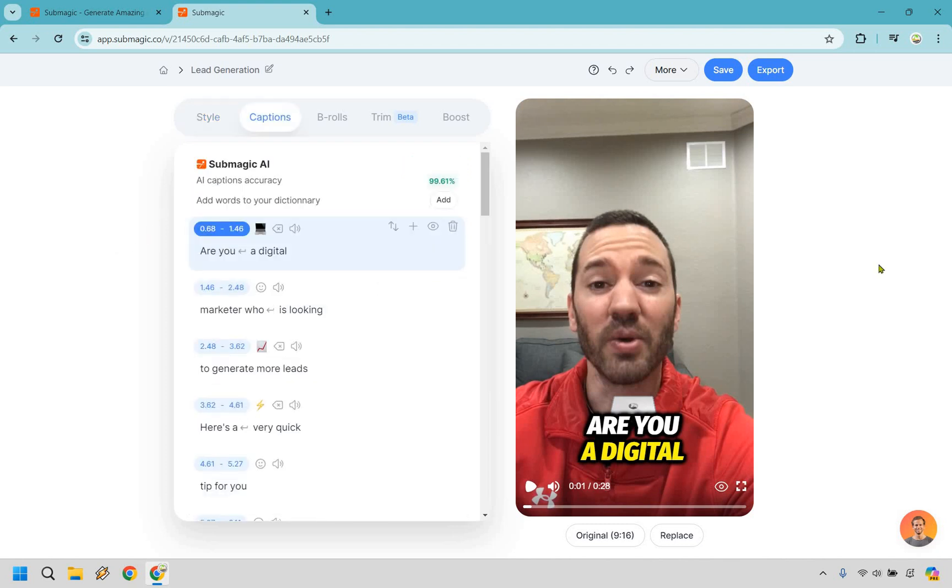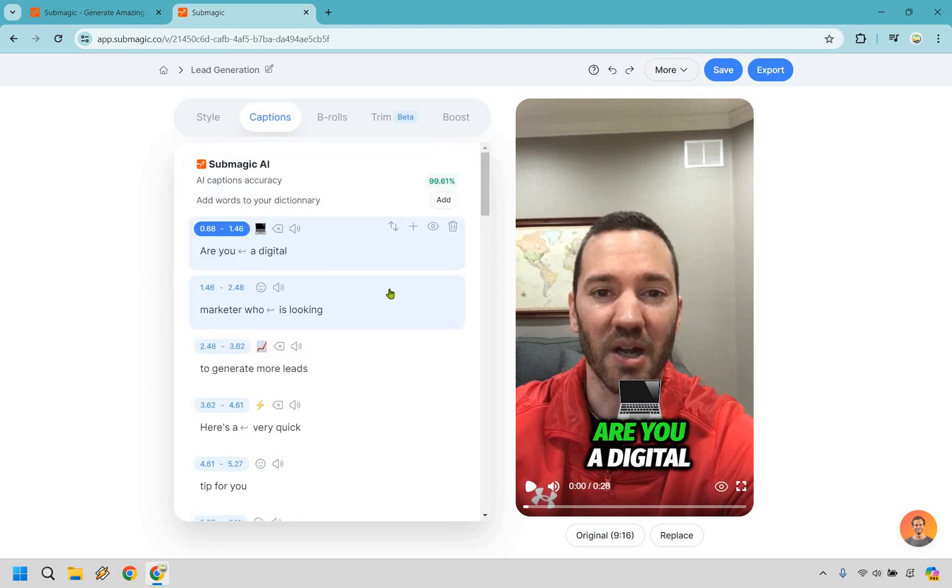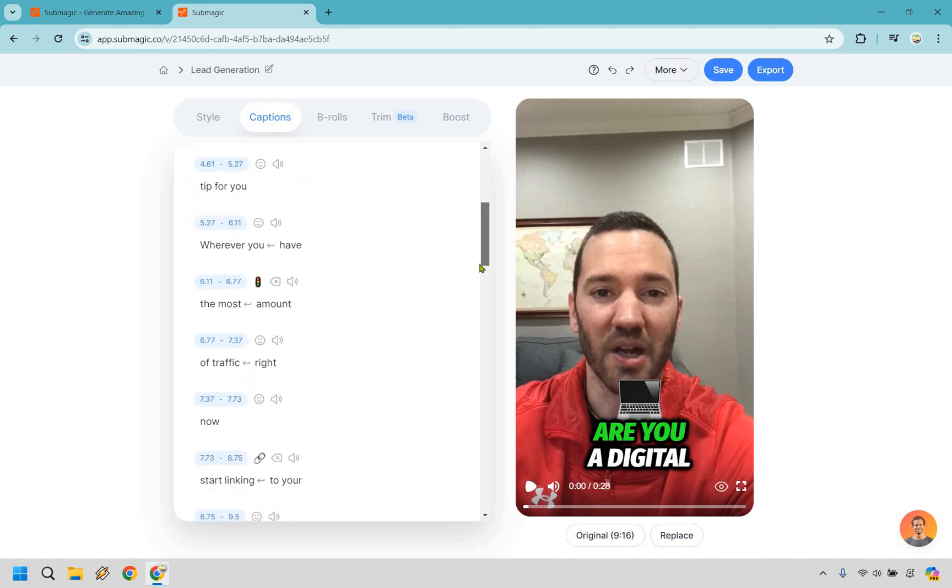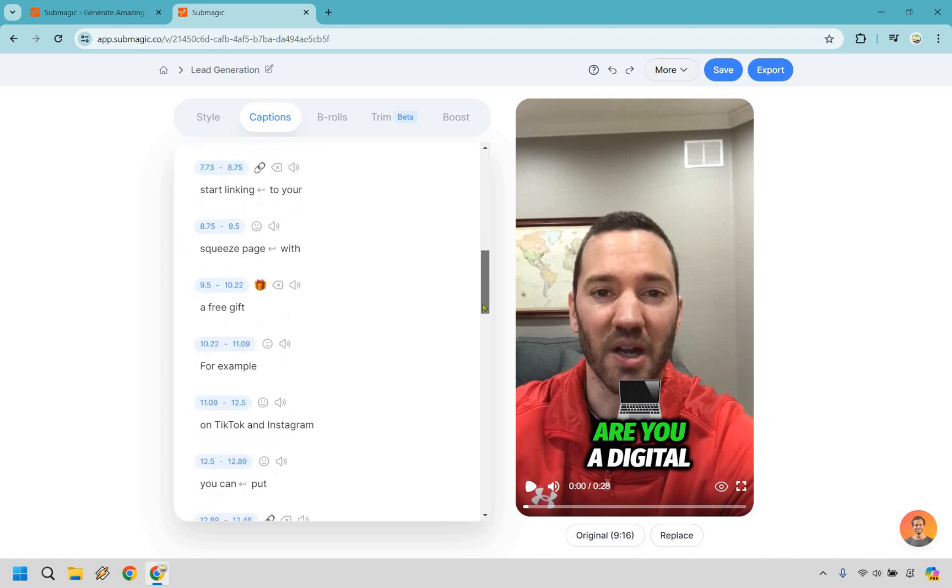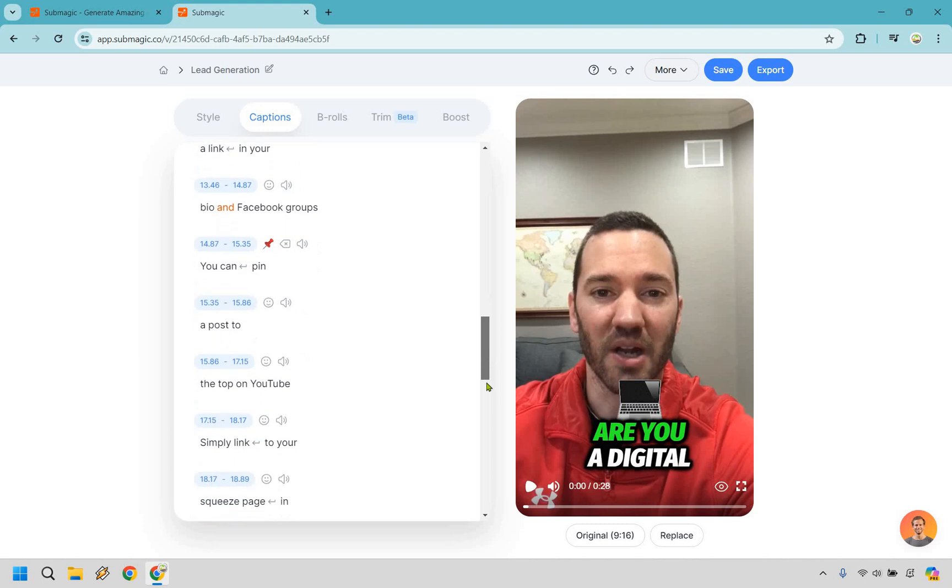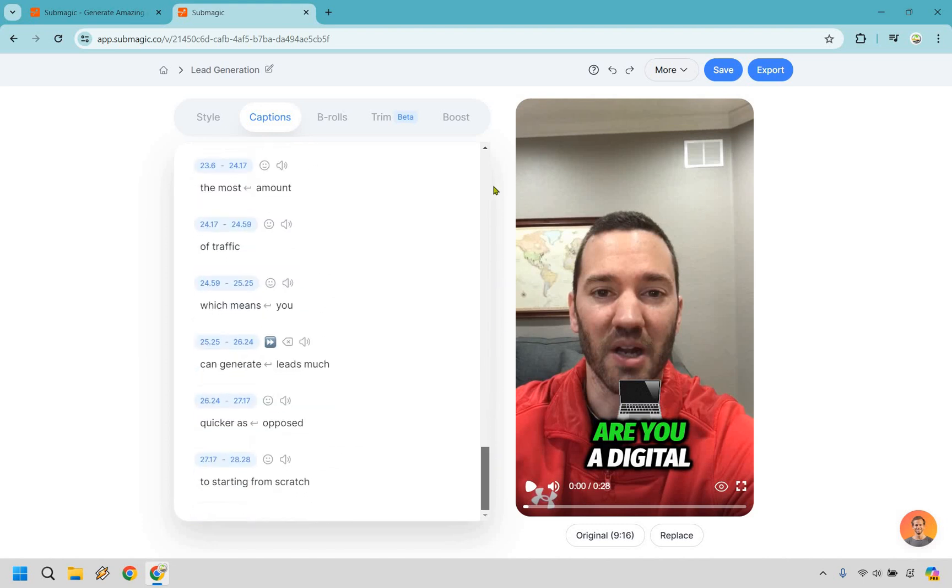Up next we have the captions and as I talked about previously their accuracy is fantastic. Here we have a 99.61 percent accuracy. You can add words to your dictionary as well and there's a few other things you can do. For example if you click on a word you can add a line break and move to the next line. You can add a word or even remove a word. I think the great thing about this is that I haven't had to really use this at all and that's a testament to their accuracy of their captions. If you scroll through you're going to notice that all of the words were just perfect with what I spoke.